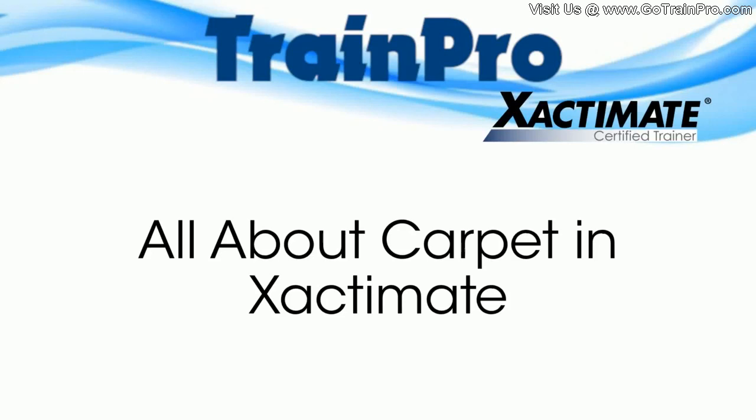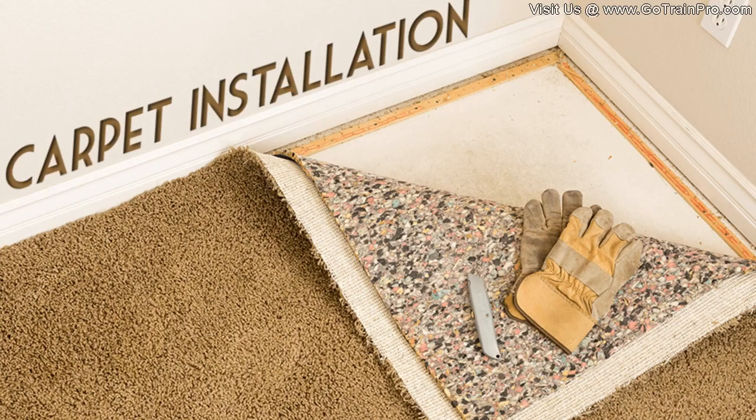Welcome back to Train Pros video tips. Today we're going to talk about carpet in Xactimate, and we're going to start off with some of the real basics of carpet in Xactimate for the first couple of seconds here, just to make sure everybody's aware of what the different codes are that you need to use and what is included in certain line items.